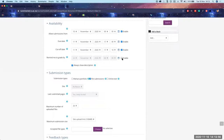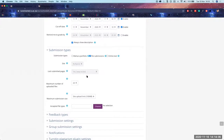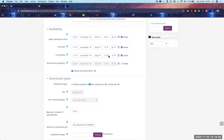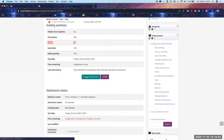Any questions so far? Feel free to interrupt — we're a nice small group. When we look at submission types — yes, go ahead. If you do not set the cutoff date, does the portal close after the due date, or can students still submit late? Students can still submit; it's just going to pop up as late. Let me show you an example from another course.